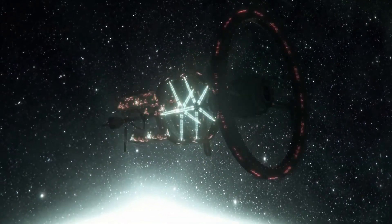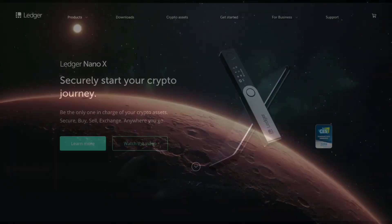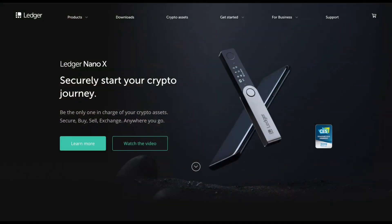Ledger has two cold wallet storages on the market. The Ledger Nano S Plus, which costs $79, and the more expensive Ledger Nano X, which starts at $150.